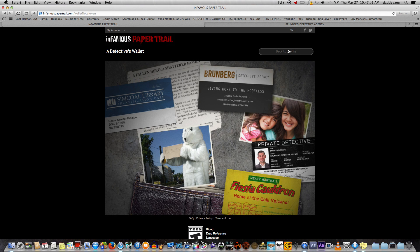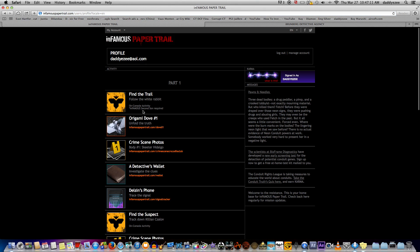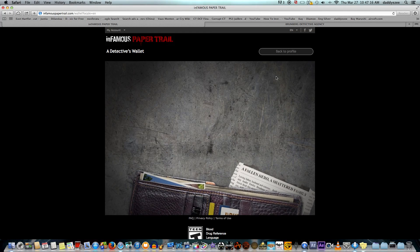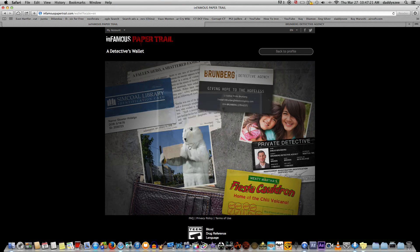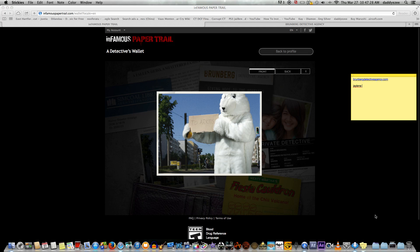Remember, this is the oldest daughter's name and that's what the secret passcode is so you can get into the website. You're going to go back to the regular website and type in the oldest daughter's name. Next was the craziest Halloween costume that he wore, so go back into the wallet. As you can see, he does have a Halloween costume — he's wearing a costume of a bear, or something like a rabbit. I just typed in the word 'bear.'